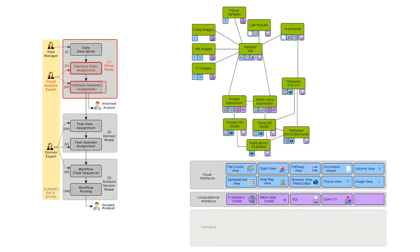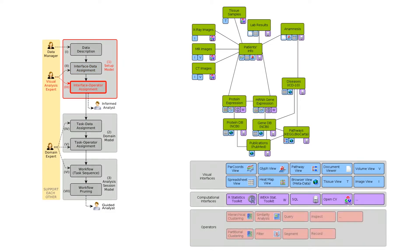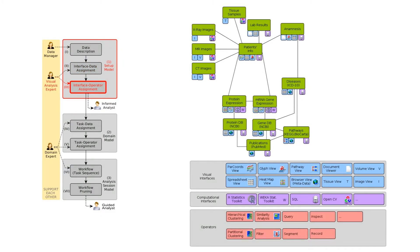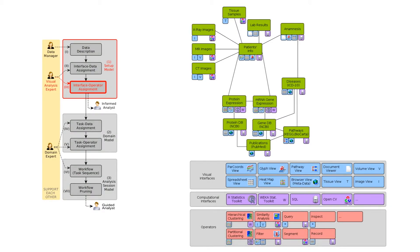In step three, he proceeds with compiling a list of analytical operators to which he assigns the interfaces. This completes the setup model, which can be used for orientation purposes.